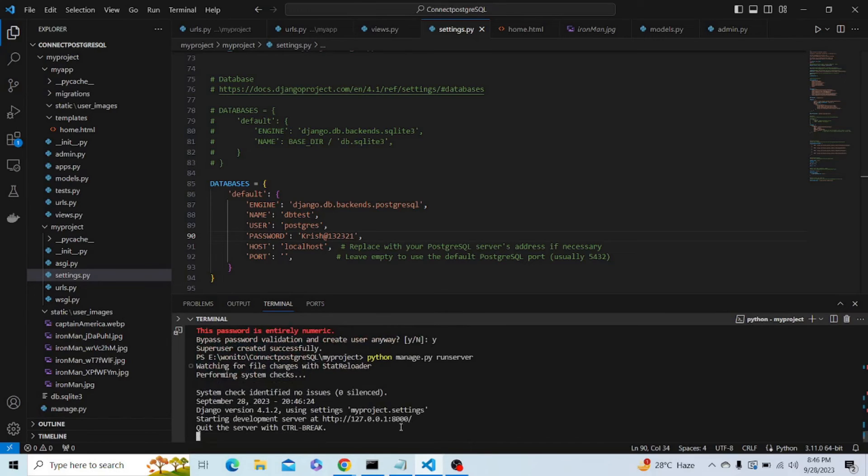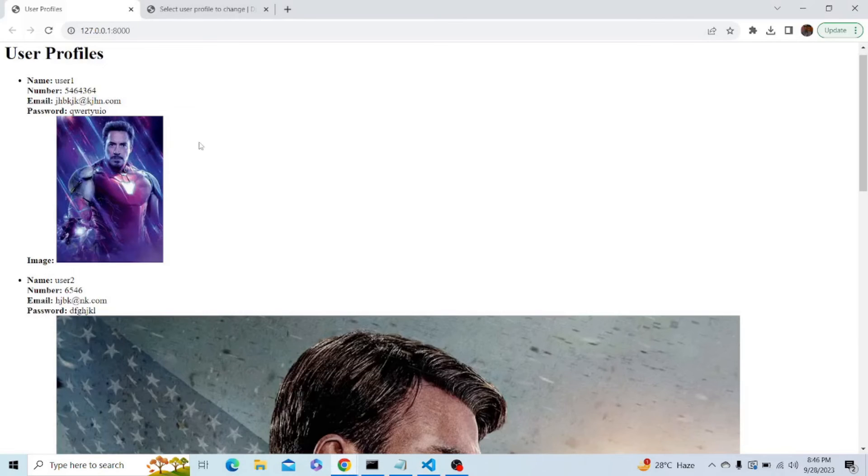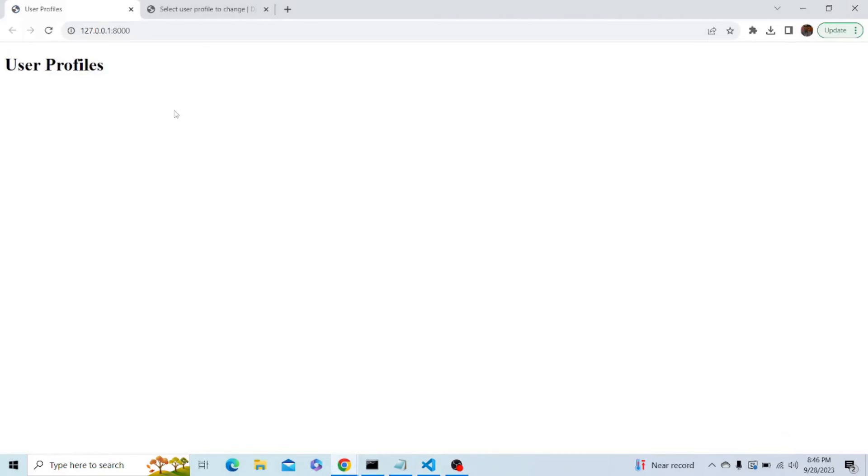Okay, so we have successfully run the server. Let me refresh this site. This is the previous data, and now we are having nothing in our database currently. This is because the previous data was stored in the SQLite3 database, but now we have connected to the PostgreSQL database.